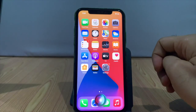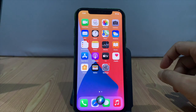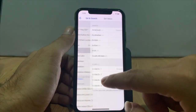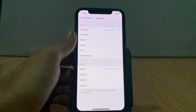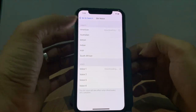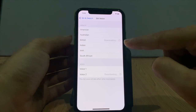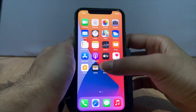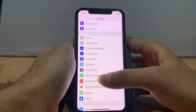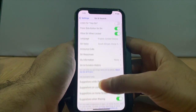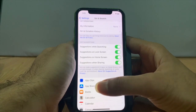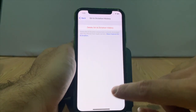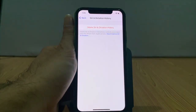Remove Siri voices. If you have downloaded additional voices for Siri, the Other storage will increase. So you need to remove unnecessary Siri voices. Go to Settings, then Siri and Search. Go to Siri and Dictation History and tap on it to delete Siri and Dictation History.